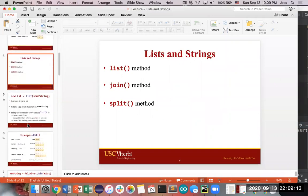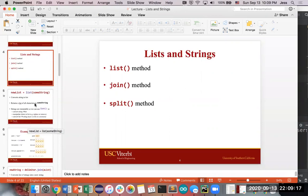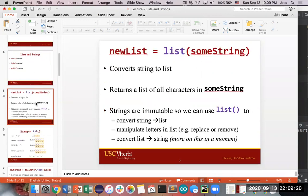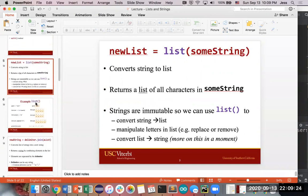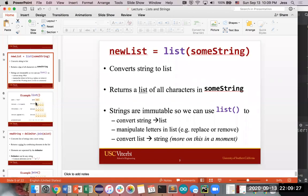Now we're going to move on to methods that involve both lists and strings. The list action will convert a string into a list. Strings are sequences of characters, and lists are sequences as well, so you can convert a string to a list of all its characters. Strings are immutable — you can't change just part of a string — but lists are mutable, so you can change a single element without changing everything.